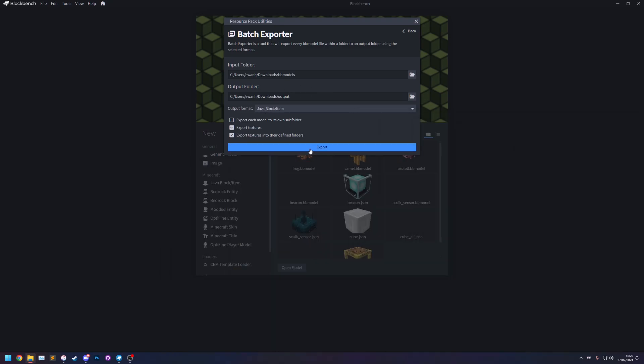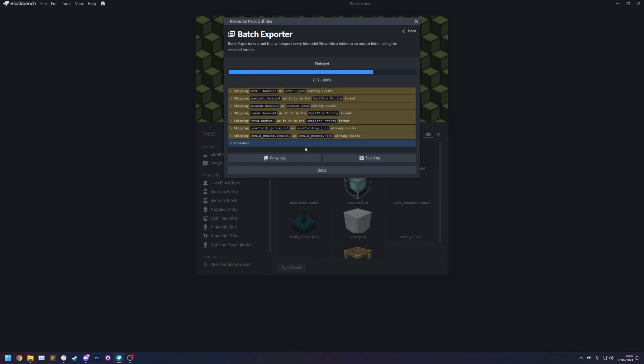So let's just do that again quickly and there we go. You can see in the logs some of these are skipped because they already exist because we already exported them, but you'll notice on some of them it says that it's skipping this one because it's in the optifine entity format. So it's not actually a java block item so it can't export it as that.